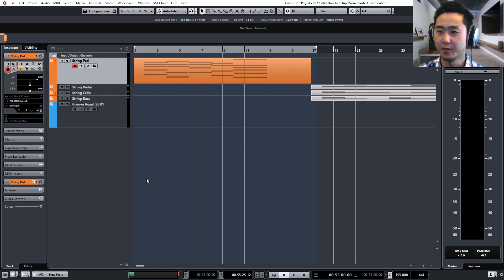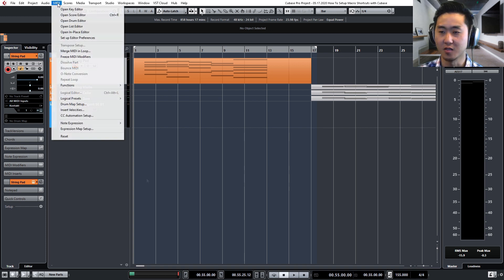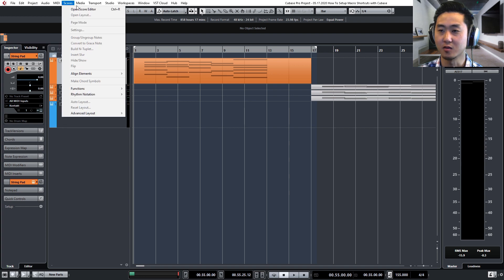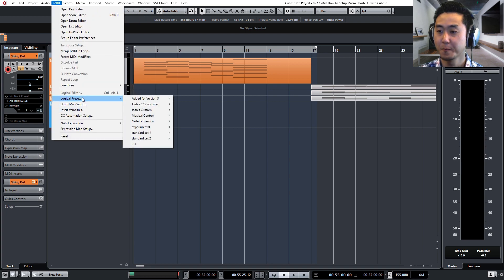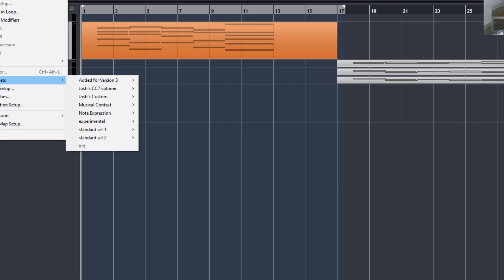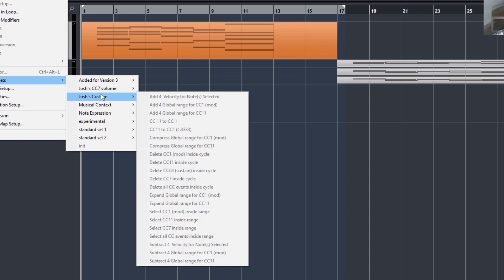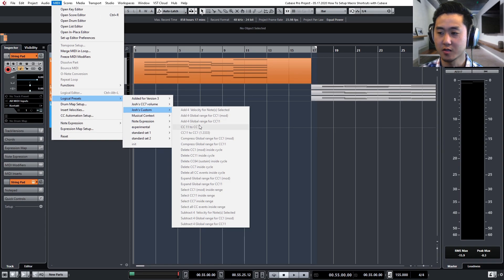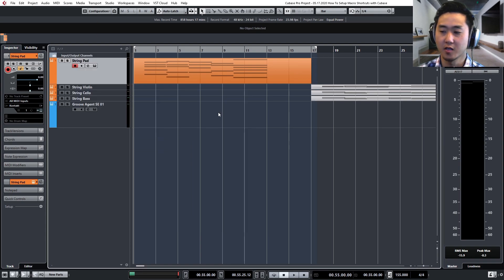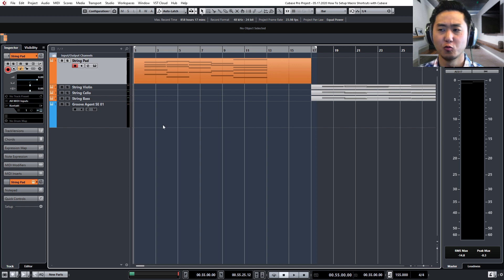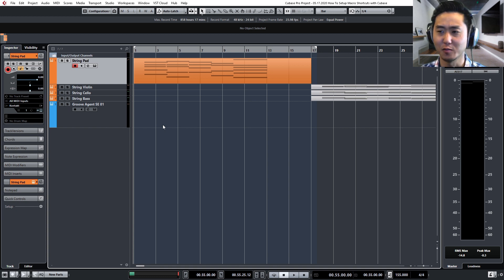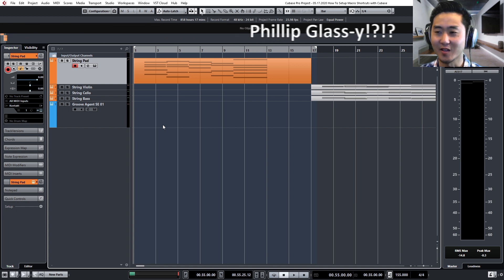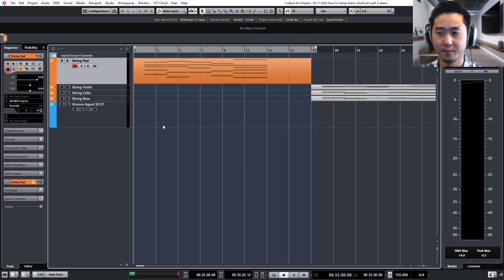First off, what I want to show you guys is this option here into your logical presets. You can see it from the MIDI in the top menu, and you'll see that I've created my own custom ones and then there's also a bunch of stock ones. So first off, we have here just a blank canvas. I have a chord progression, kind of like a Philip Glass-y progression here. So let's go ahead and play that and I'm going to record some MIDI data.